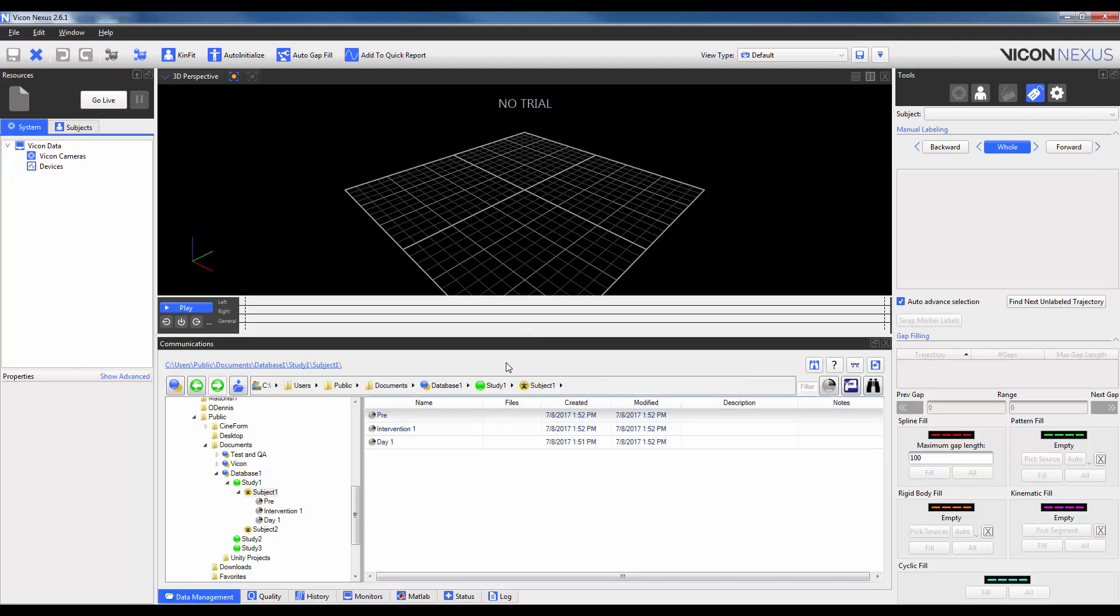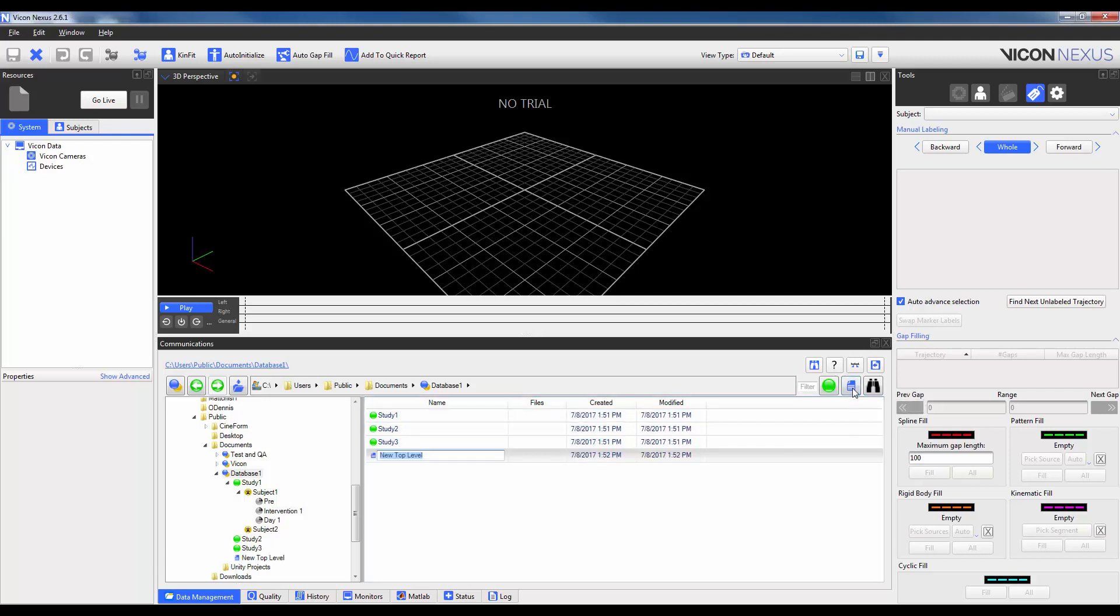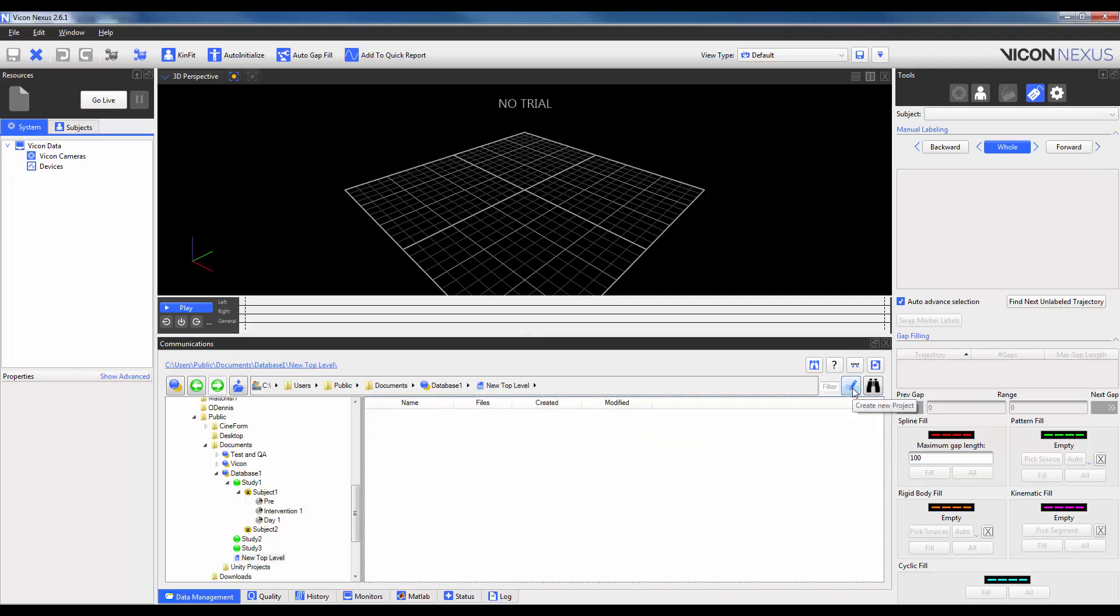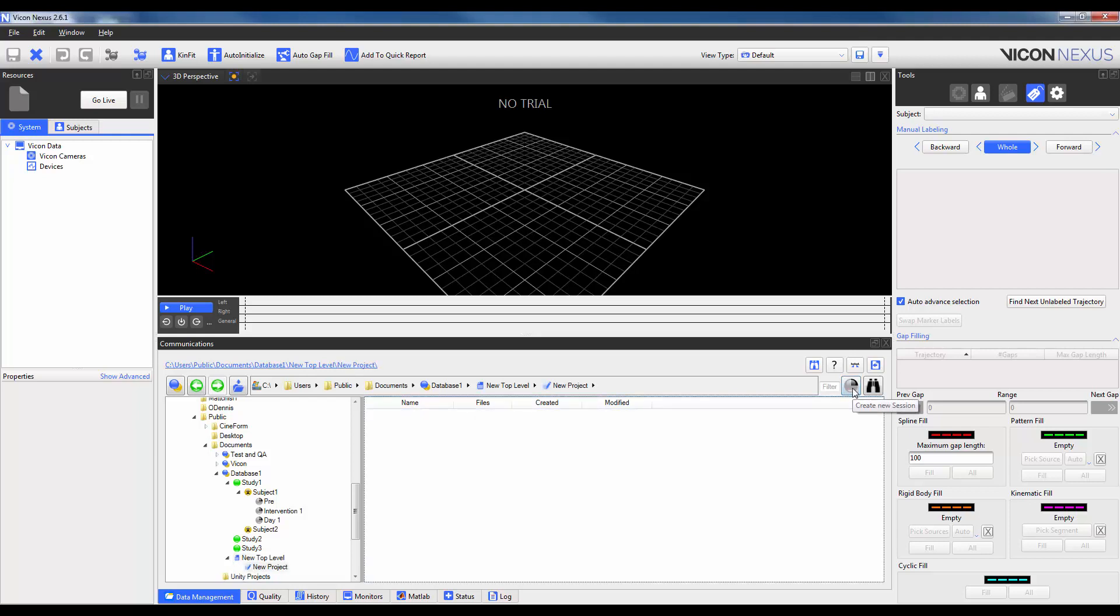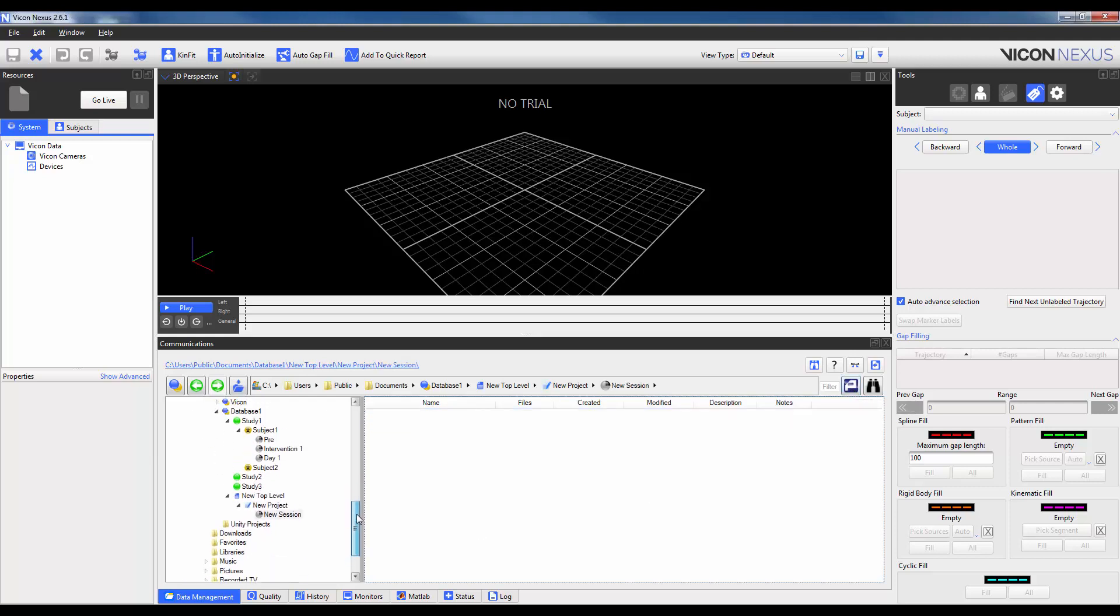I will use this functionality now to go back up to the level of the database so that I can show you the second workflow. This involves creating a new top level instead of patient classification. Within a top level, I'm going to have a new project and then within a project, I'm also going to have a new session. So you can see that the two hierarchies have the same number of levels, just that the names are different. You will also see that Nexus requires an active session to be present in order to record data.